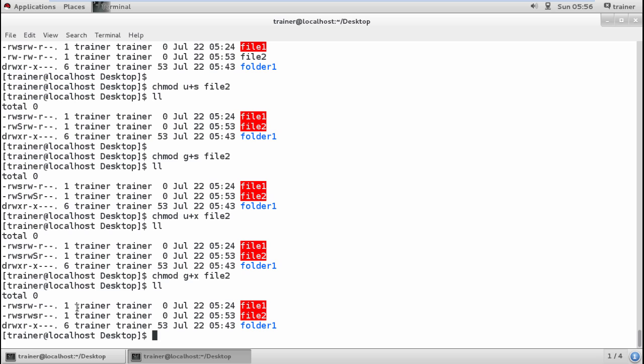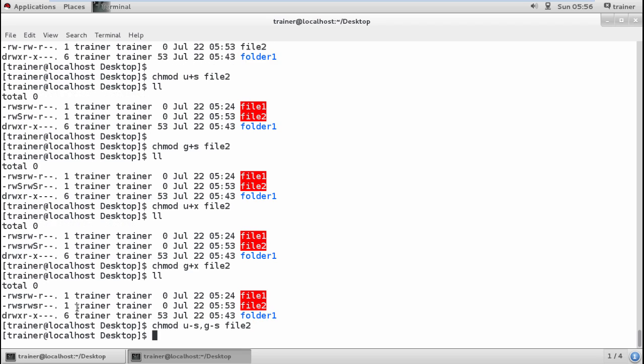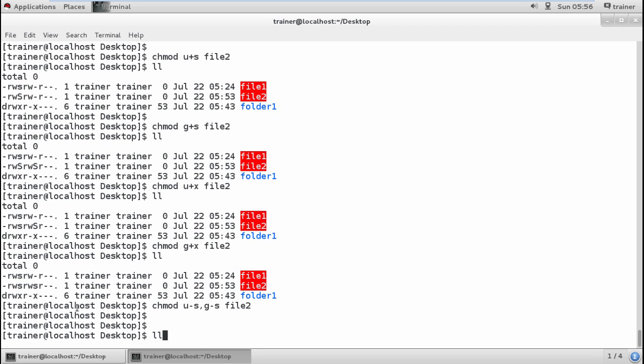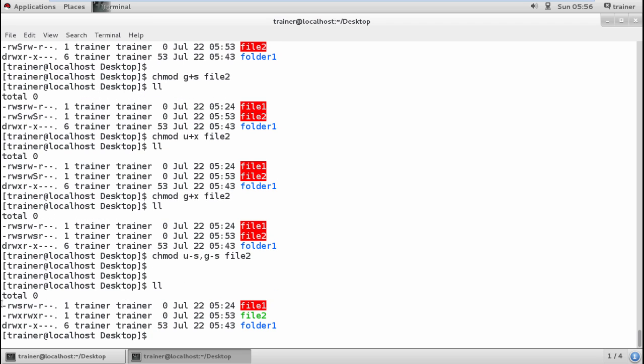Same way, if I want to remove the permissions and formations on different files by defining minus sign, we can also remove the GUID and SUID the same method. I can remove it: u-s, same way g-s for file2. Let's have a look, it's been removed completely.